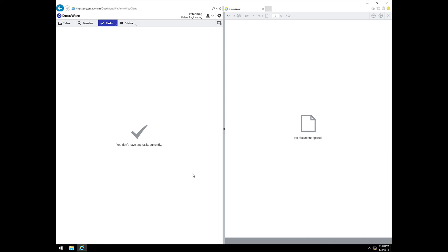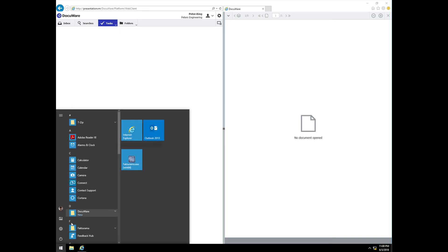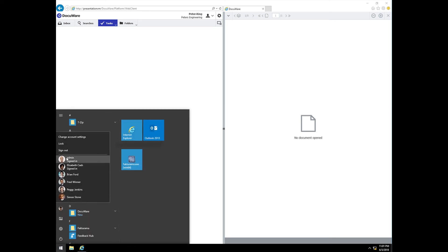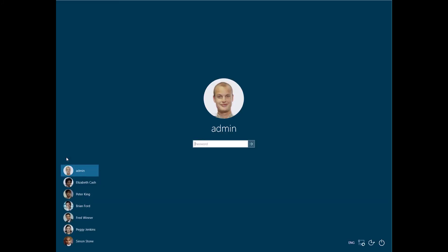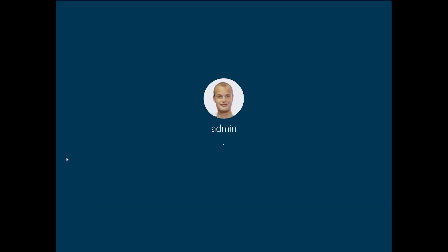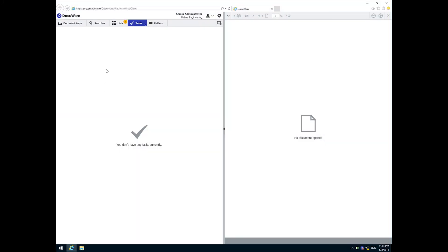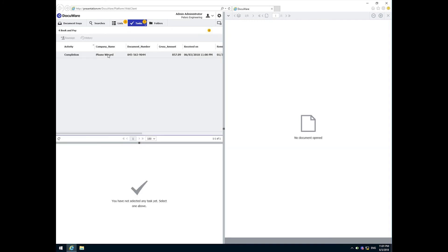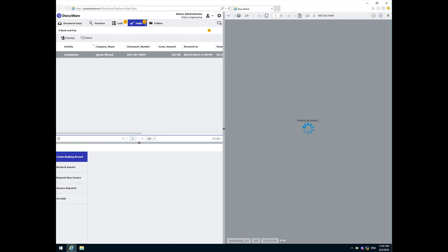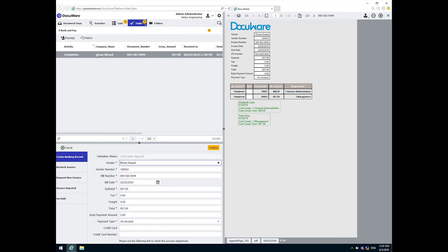The workflows have now successfully completed the approval process. Now it's time to book and pay this invoice. We are now back at Peggy Jenkins. We have validated the data, gathered the required approvals and verified that the entire invoice amount has been approved. So just like the US Steel invoice with the three-way match and the WB Mason invoice with the quick match, we are now ready to finish processing this invoice.